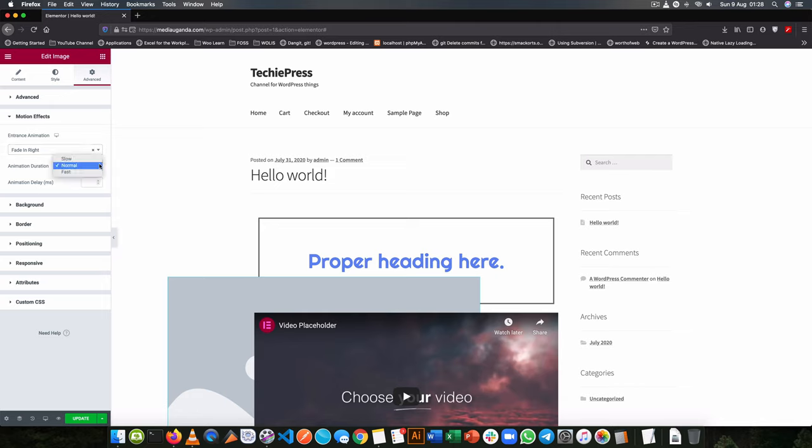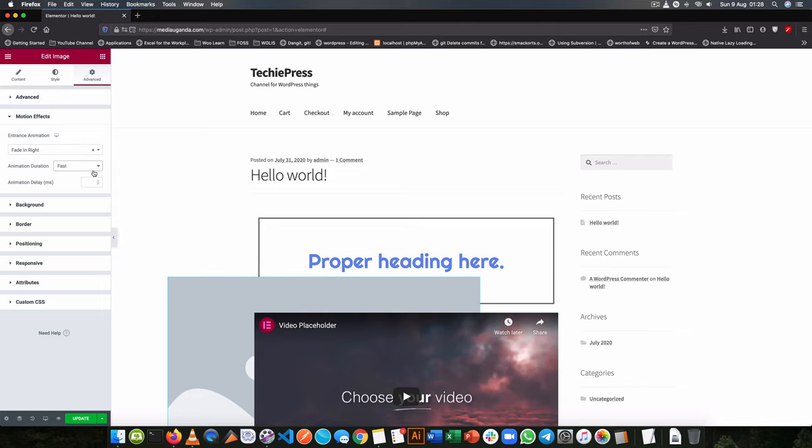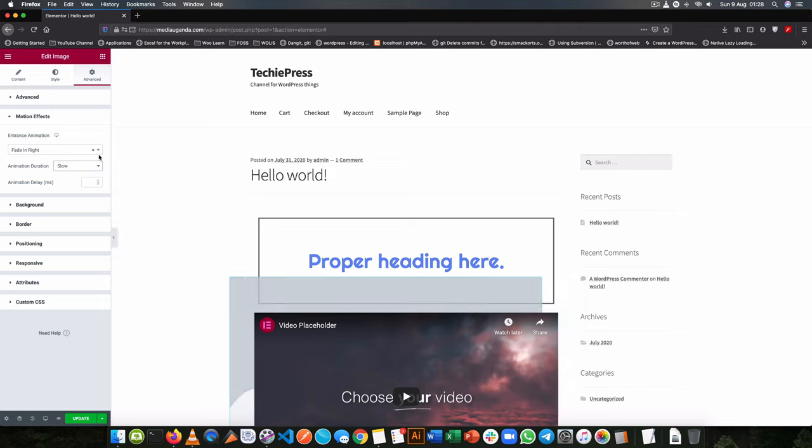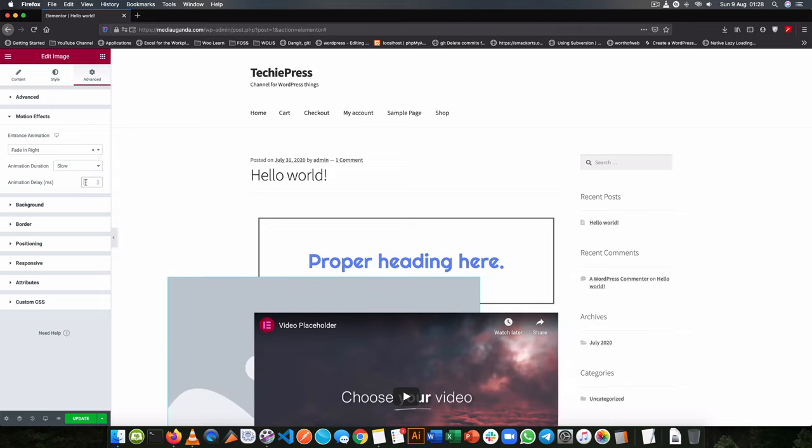I can also change the duration of that so that it's fast, or I can change it to be really slow as it comes in. So you can also determine the number of milliseconds that animation takes.